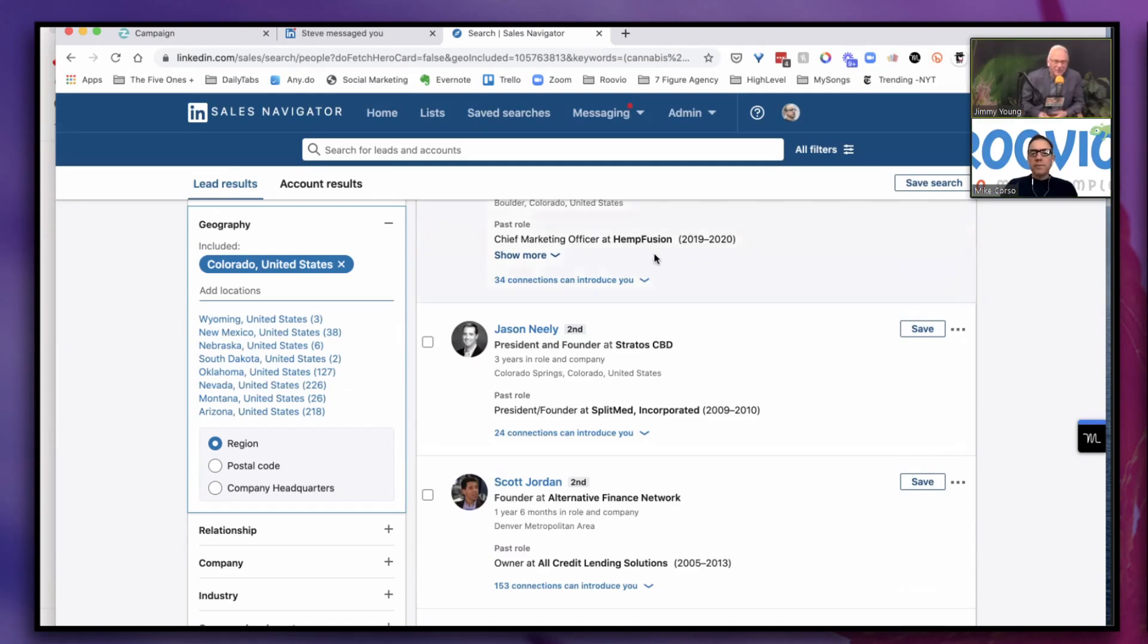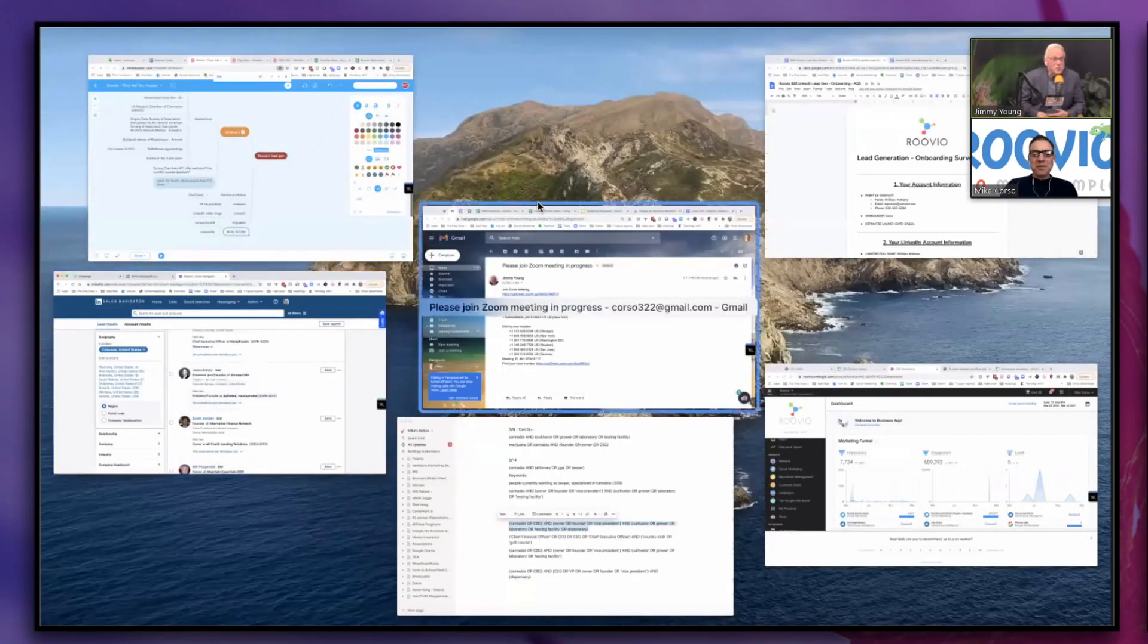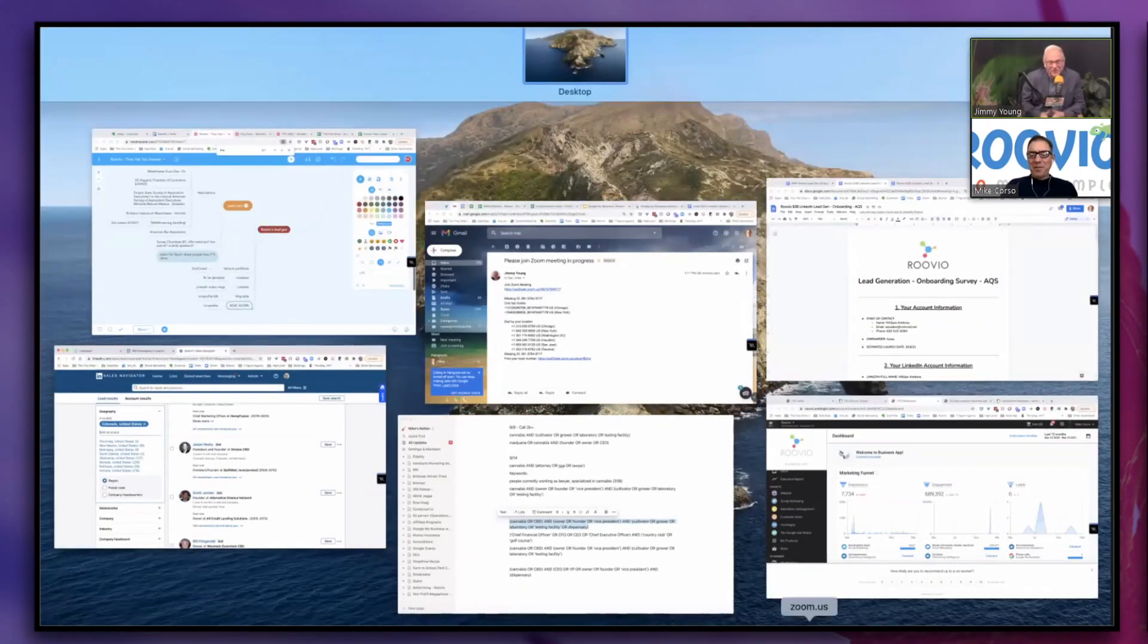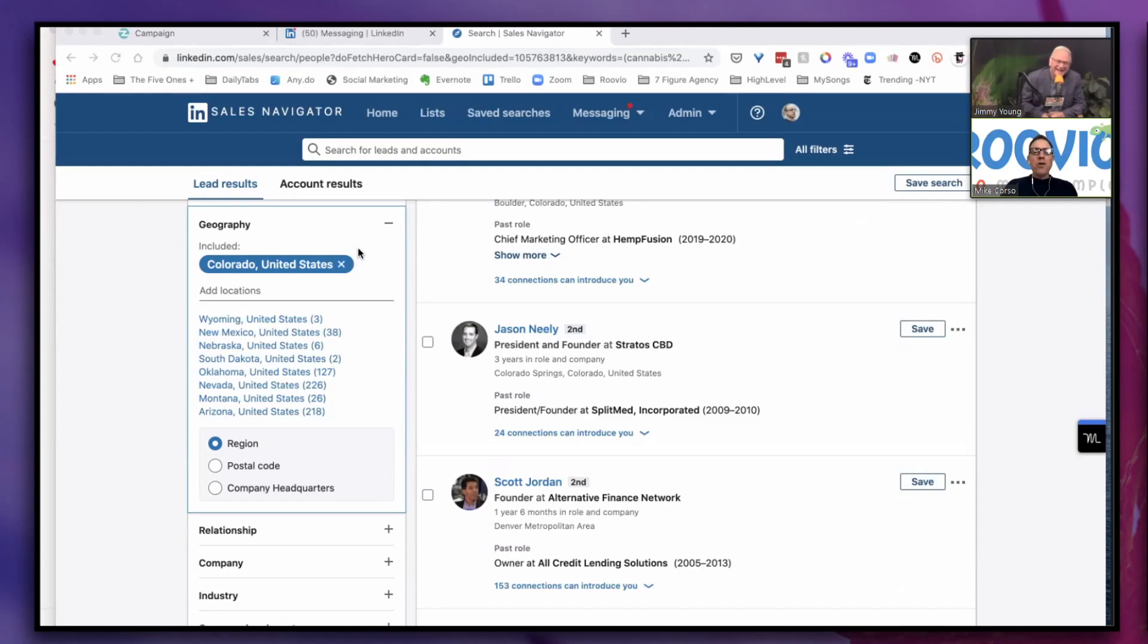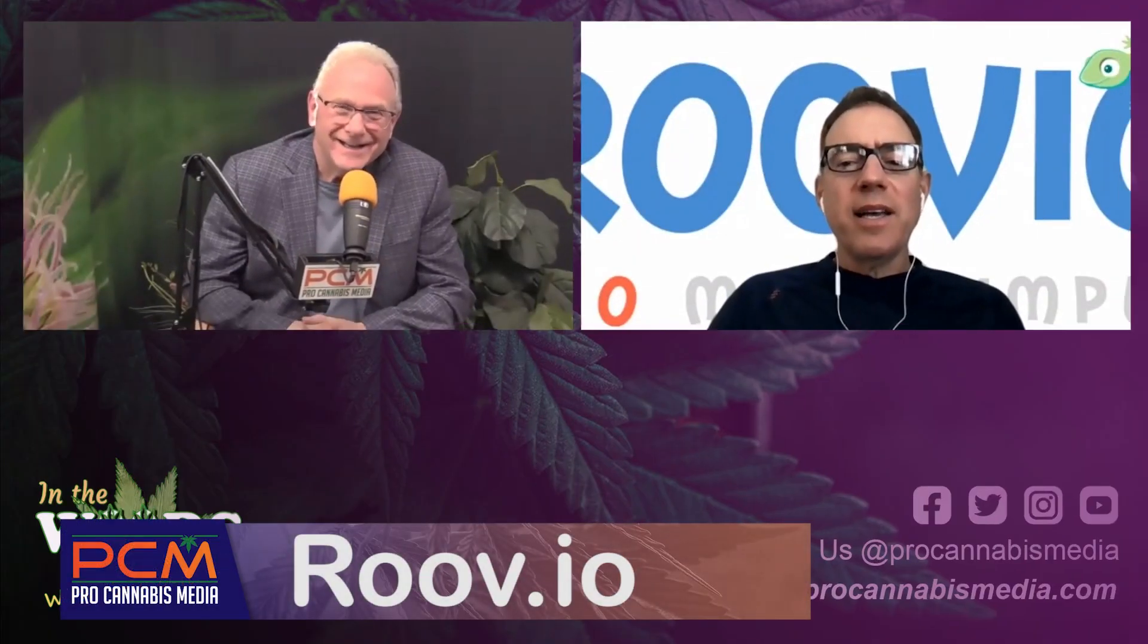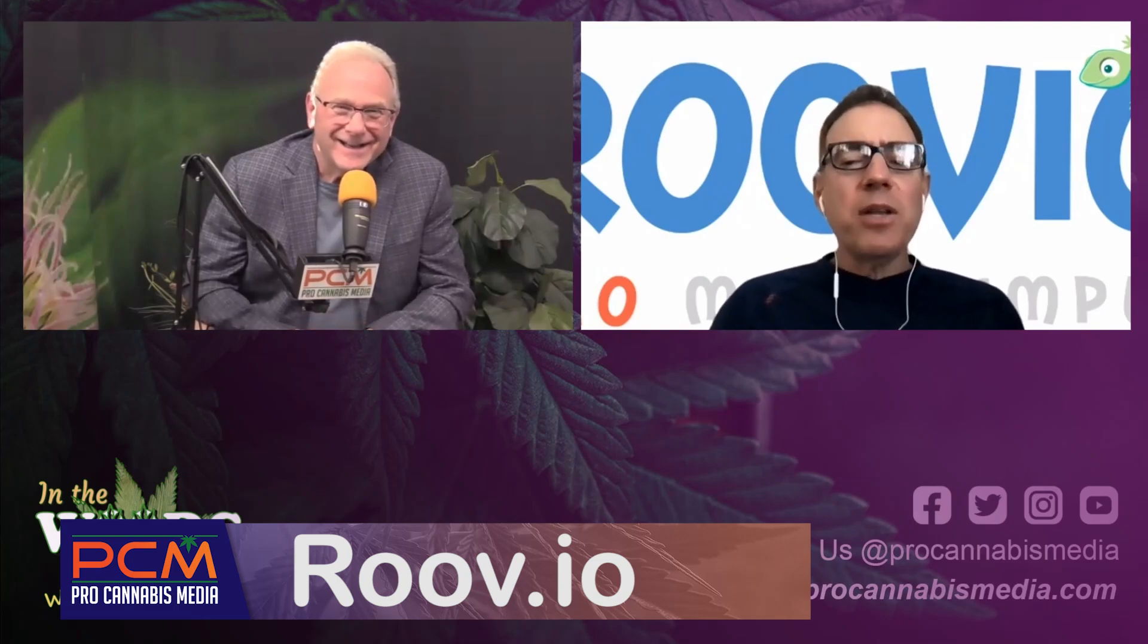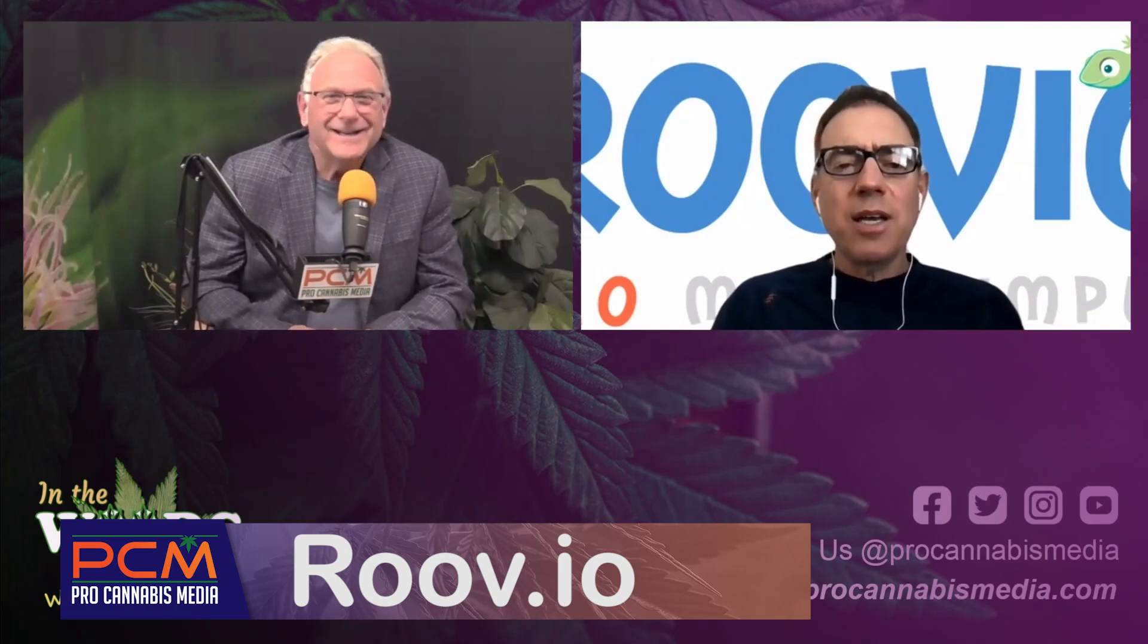Fantastic. That's Mike Corso from Ruvio. Mike, how do people get in touch with you in case they haven't figured out what I'm doing here? They can just go to my website, which is Roovio. It's R-O-O-V dot I-O, Roovio, or they can send me an email: Mike at Roov dot I-O.